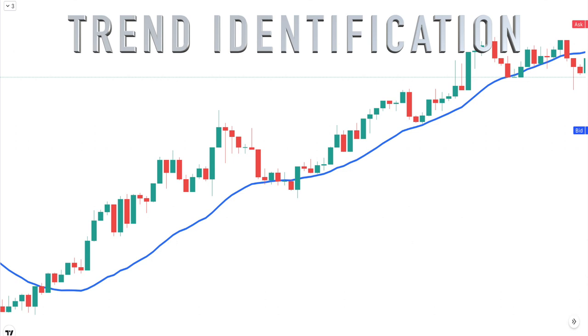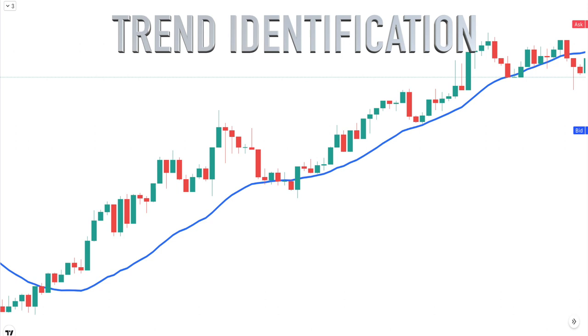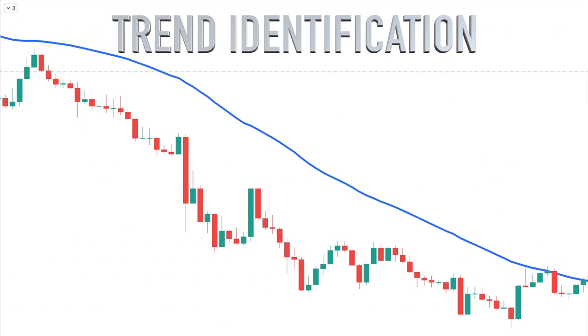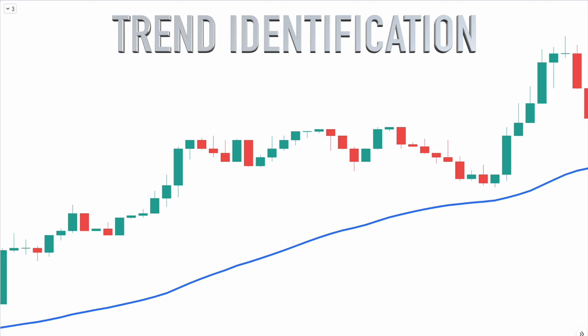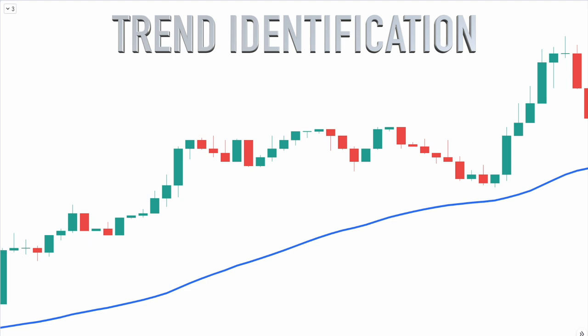Trend identification is one of the most important aspects of trading. Without knowing what the current market environment is, it will be difficult to consistently beat the market. Traders need a method for identifying whether the market is in an uptrend, downtrend, or trading in a sideways range-bound manner. Although you can look at a price chart to get a general idea of the trend, you want a more objective measure. The DEMA moving average line does an excellent job at providing that information.